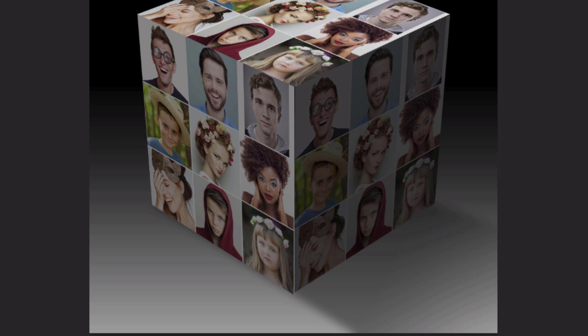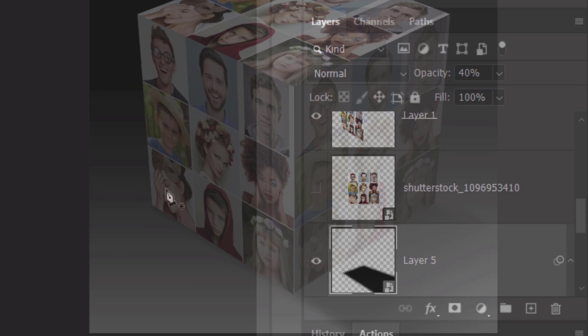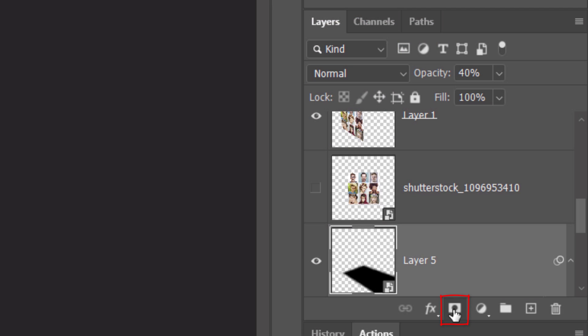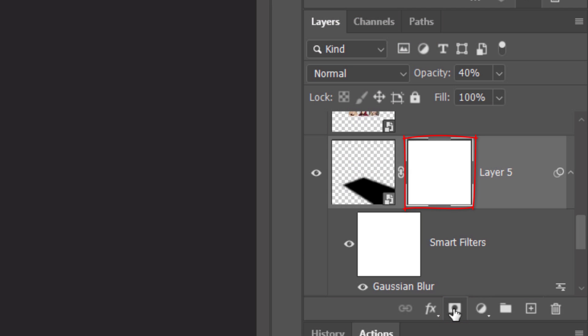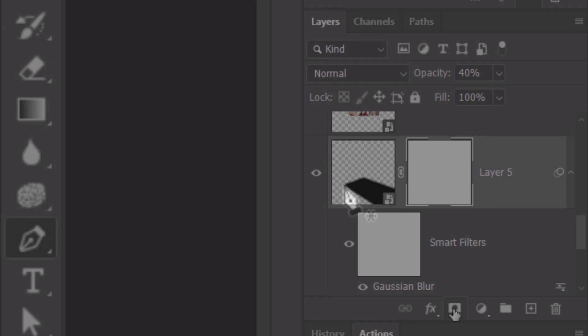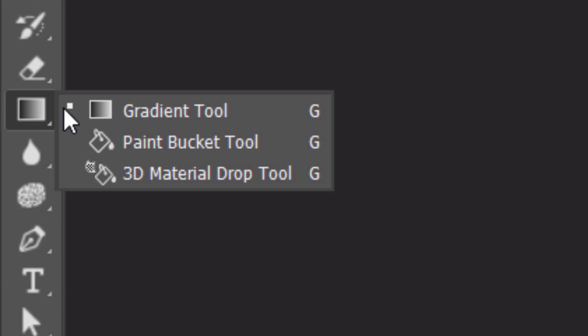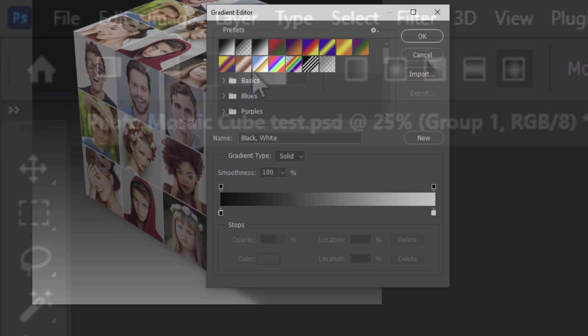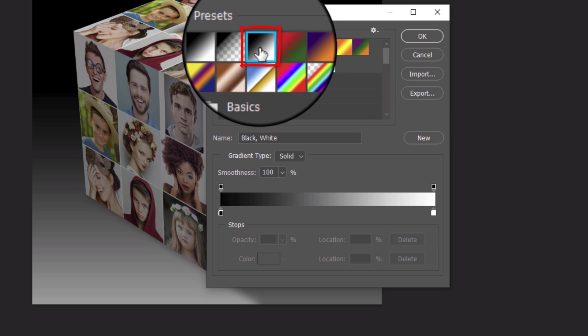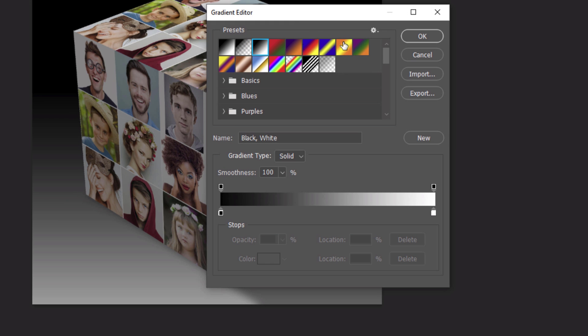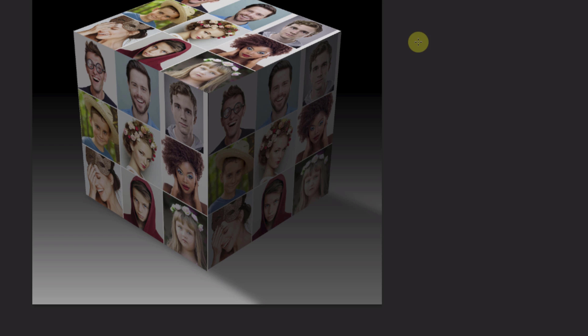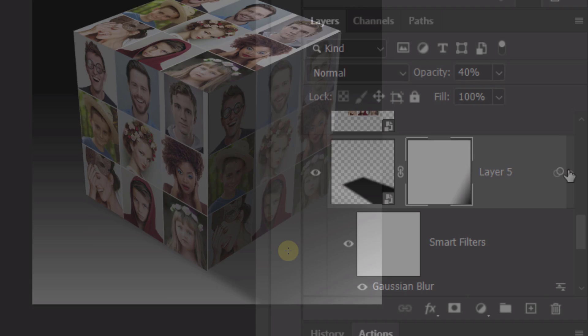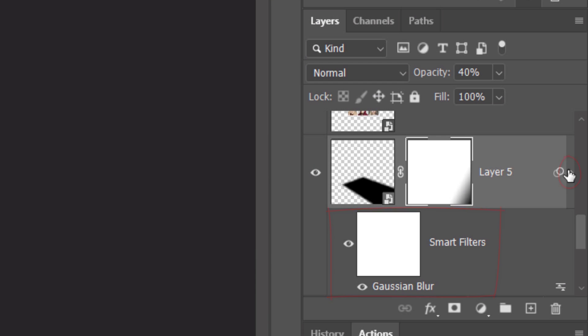Next, we'll fade out the shadow. Make a layer mask next to the shadow. Open your Gradient Tool and make sure the Linear Gradient icon is active. Click the gradient bar and click the black and white preset. Place your cursor at the lower right corner and drag your tool diagonally out to approximately here. Collapse the Smart Filter.